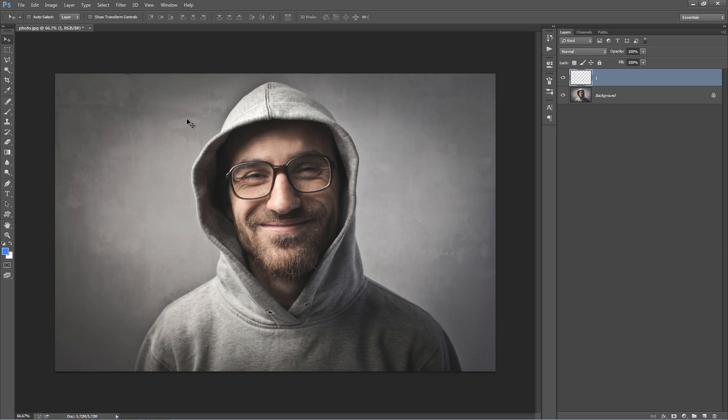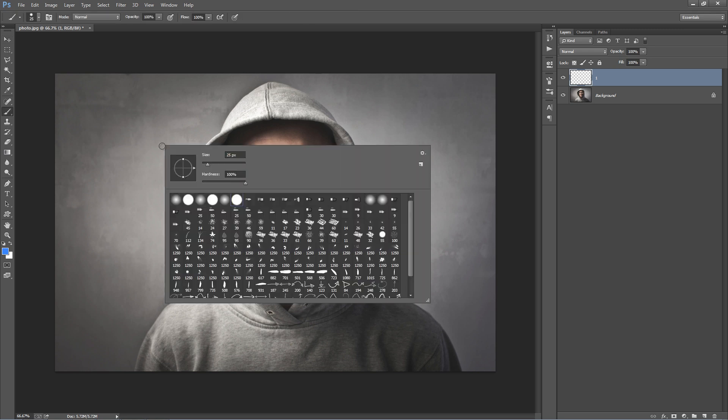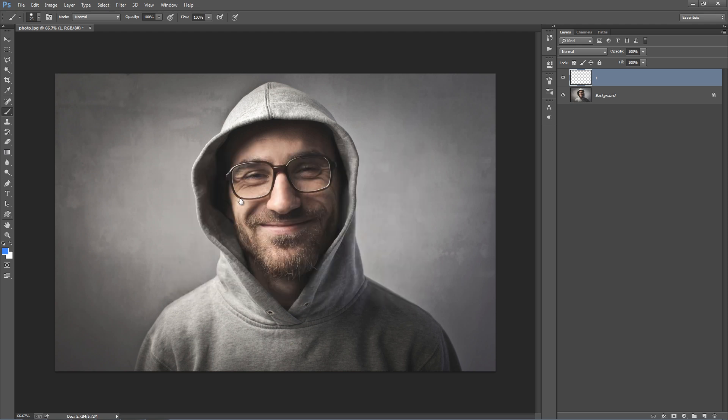I want to grab a hard brush, so I'll hit B on the keyboard to bring up the Brush Tool, right click, and select the hard brush. If you use the left and right brackets, you can adjust the size of the brush just like that.